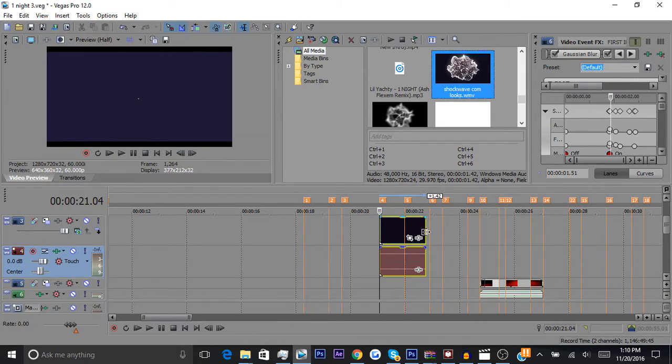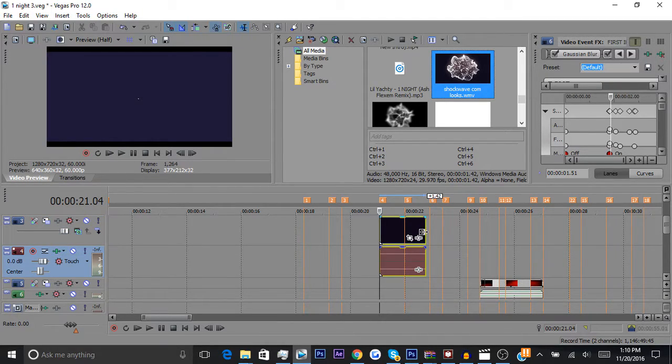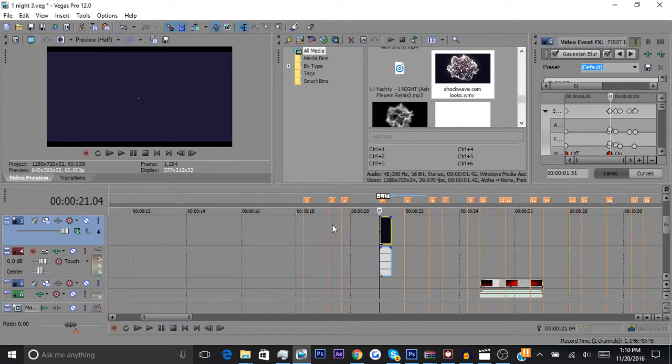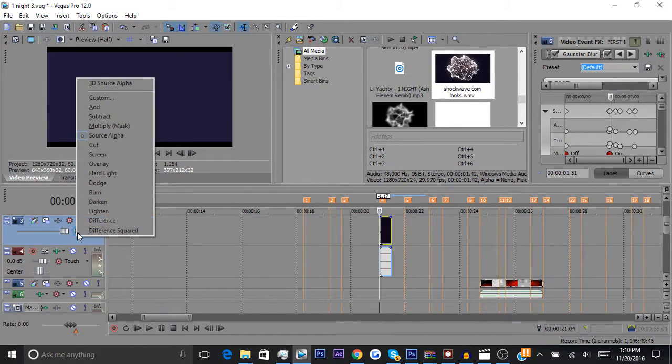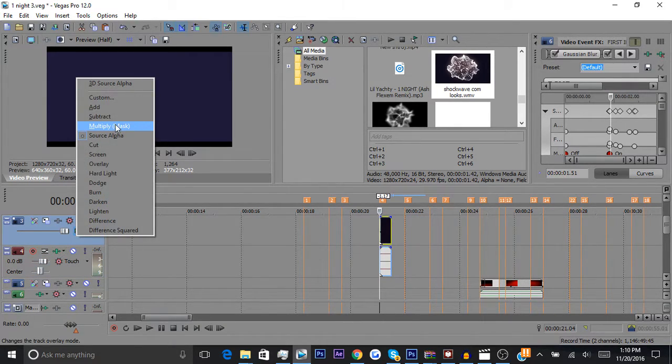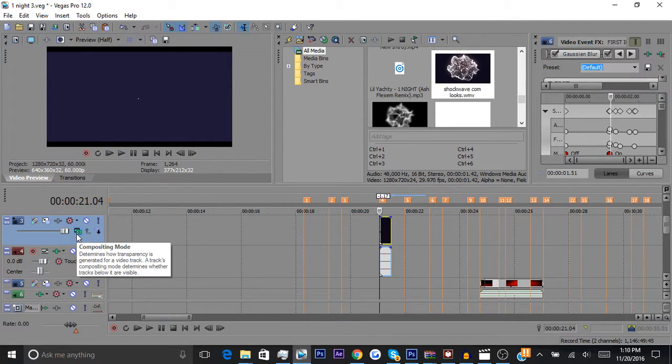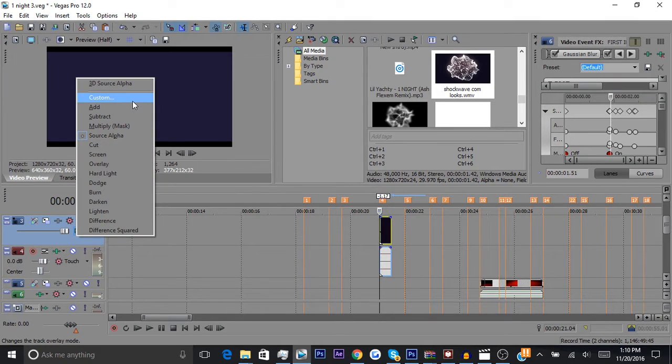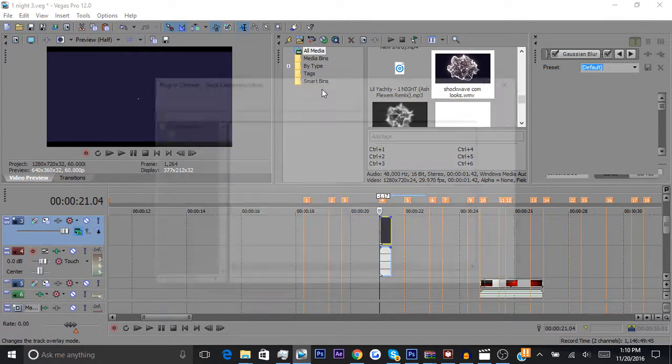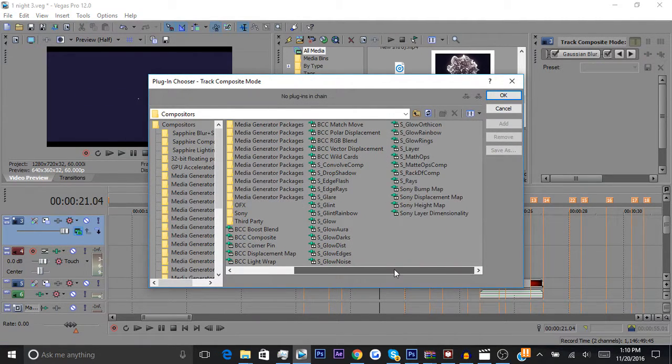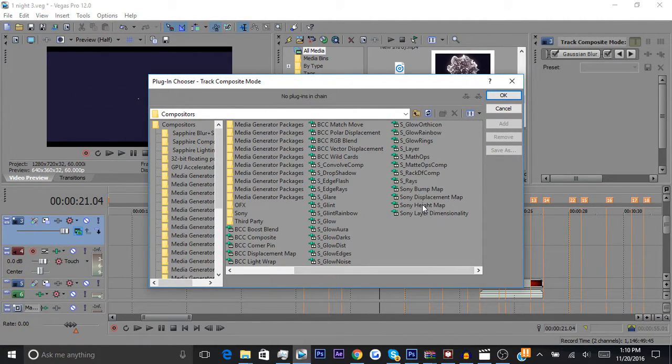Now I'm going to make mine a lot quicker because it doesn't need to be that long. You want to click on this little film thing right here, compositing mode, and go to custom.